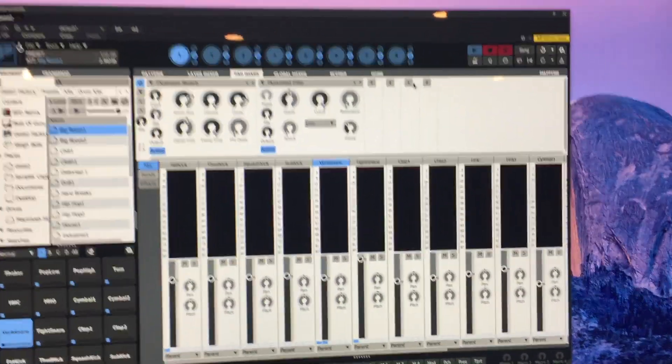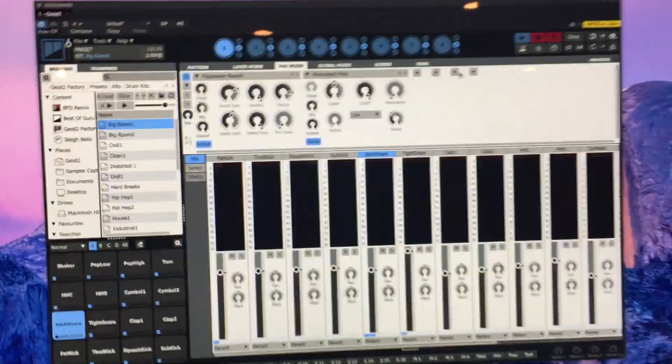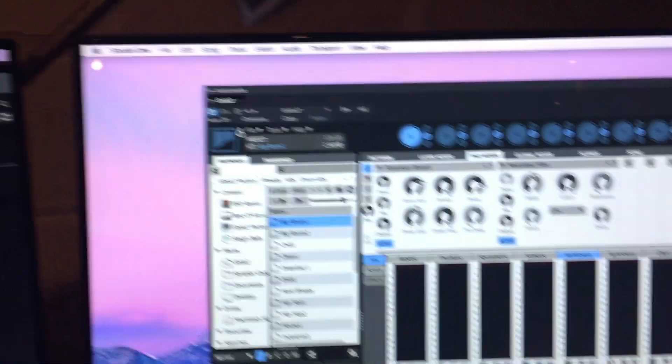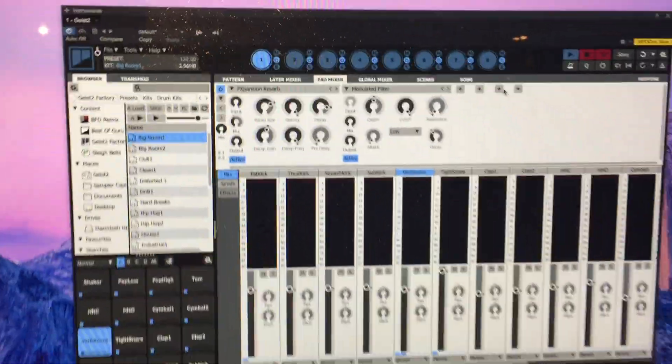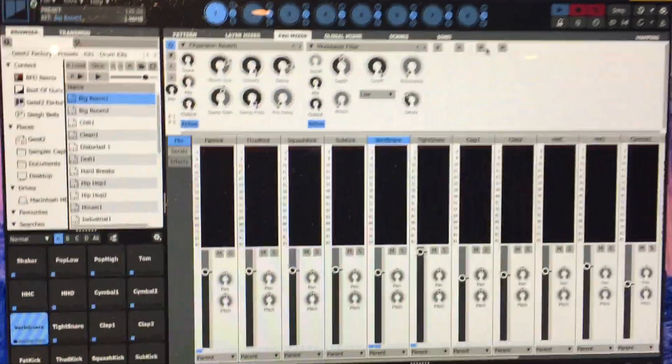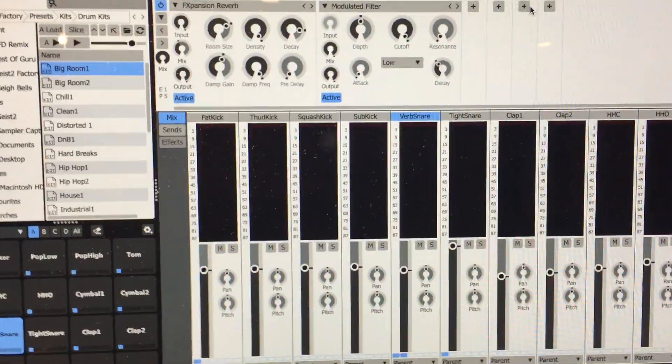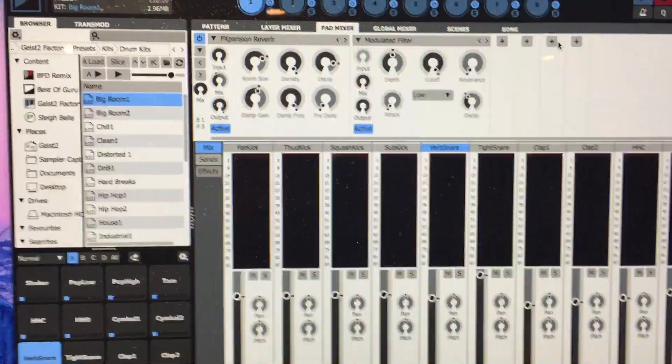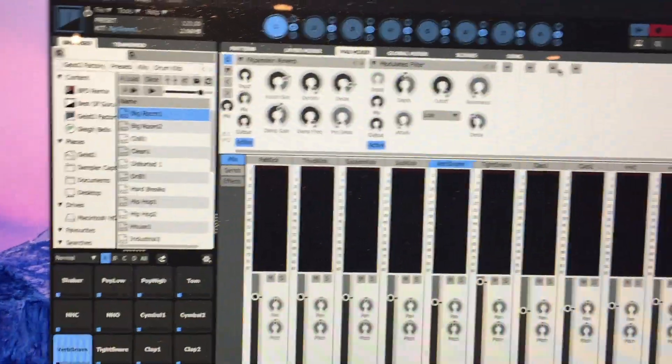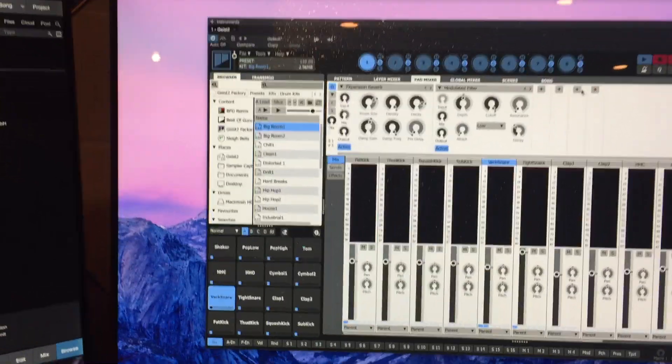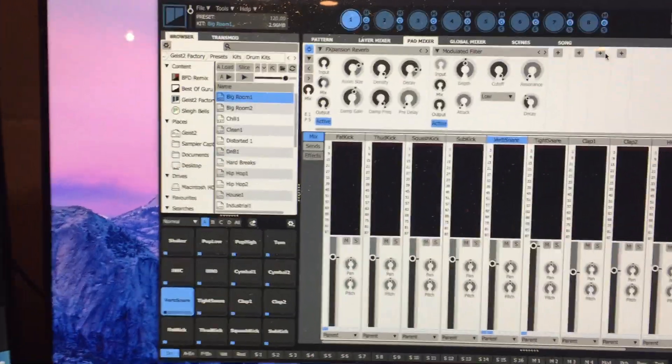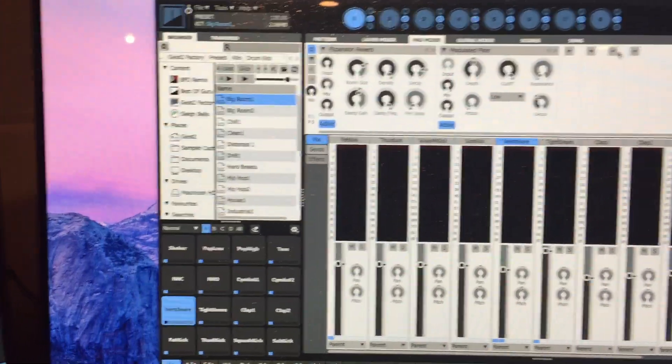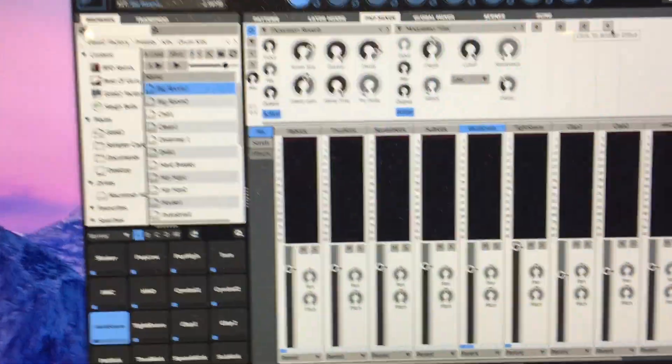In a previous video where I was setting up Geist in Studio One with the Akai MPD 218, we ran into an issue when trying to assign MIDI controls to the Geist effects. I contacted FXpansion and they provided me a fix for that super fast. So I just wanted to demo it working.